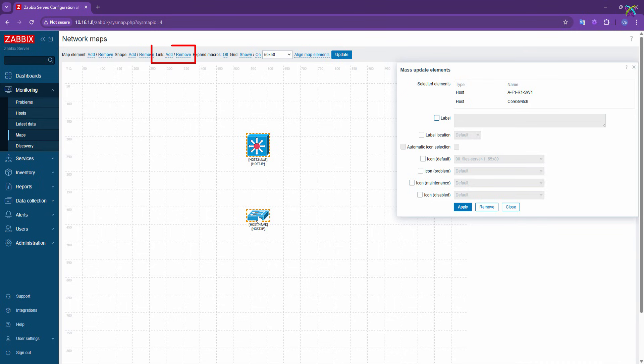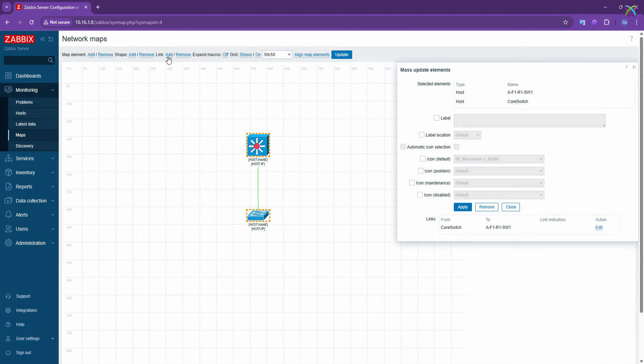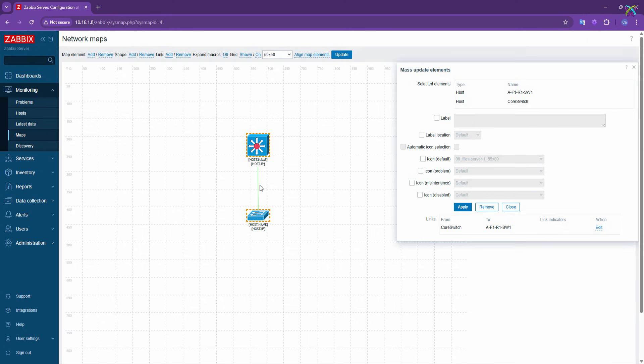Then, click the Add button in the Link section to start creating a connection between the two hosts. Immediately, you'll see the link between the two hosts, created and displayed on the map.